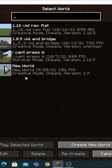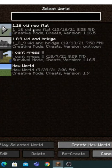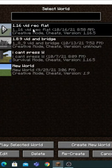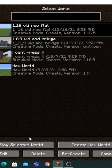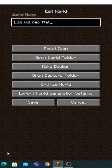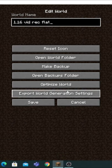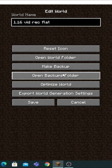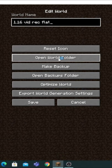Open Minecraft and go to single player. Find your world which you want the pixel art in and press edit world. Press open world folder and open the data pack folder.